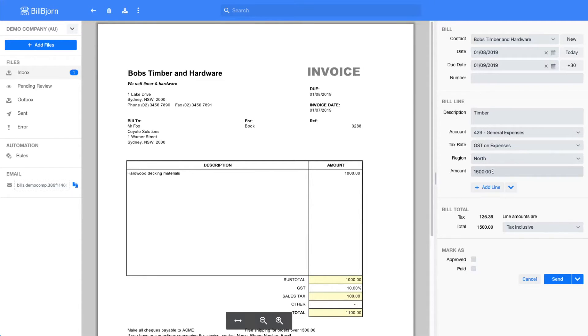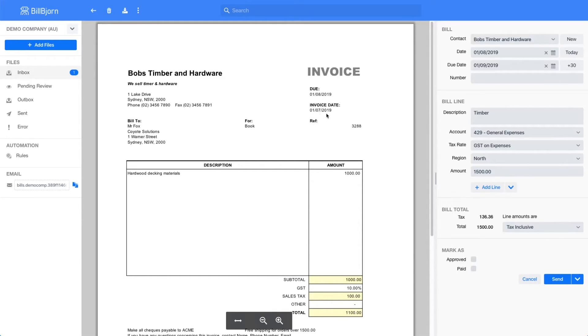I can see that the invoice date was taken from up here, but it should have selected this date here under invoice date. Our invoice total is 1100, but BillBjorn shows 1500.